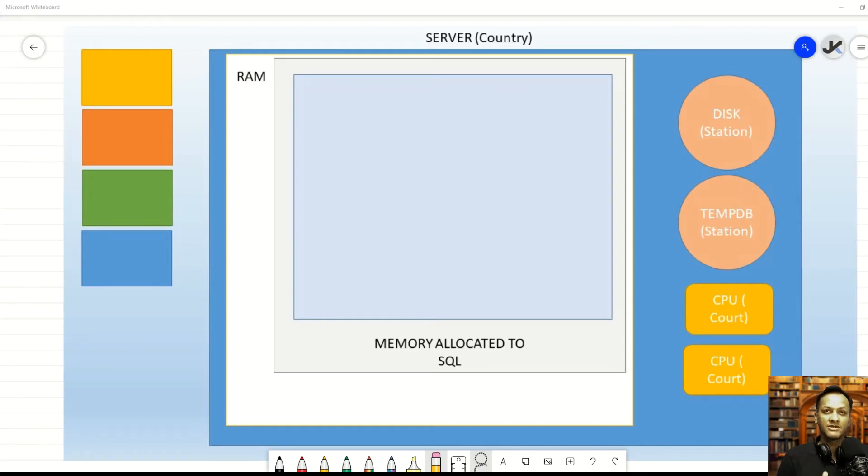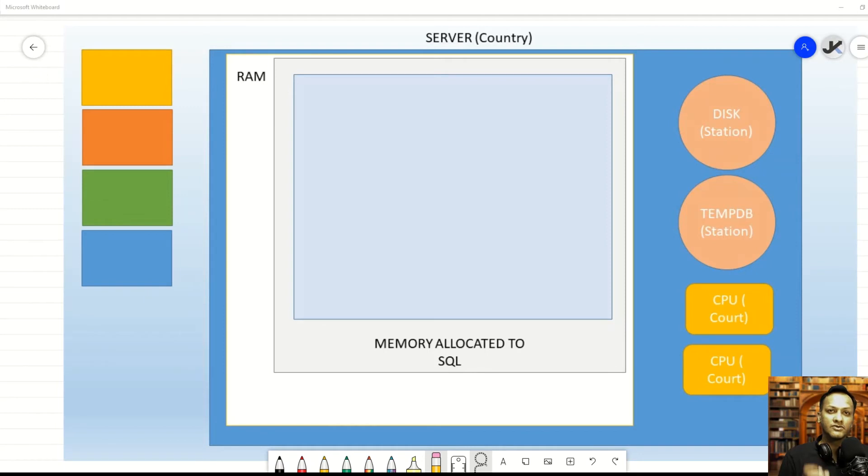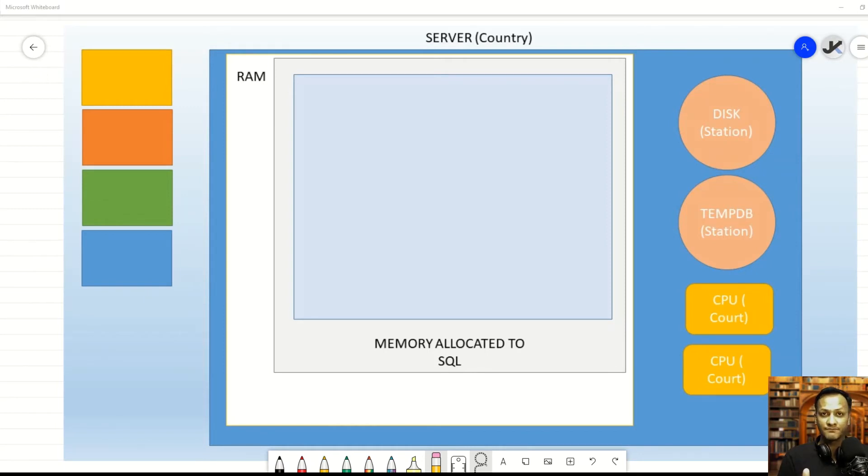Similarly, for SQL Server, it's important that when SQL Server puts some data in the RAM, it remains in the RAM, because that's how SQL Server gives you the performance. If another process is allowed to remove the data that SQL Server puts in the RAM, it can obviously cause SQL Server to slow down.